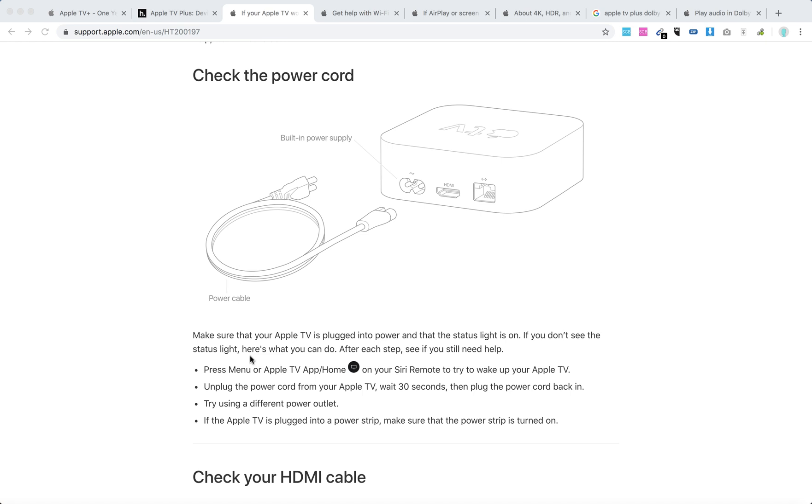You can see a status light coming from your Apple TV, especially when you click on the remote. Press Menu or Apple TV Home on your Siri remote to try to wake it up, and unplug the power cord and wait for 30 seconds.